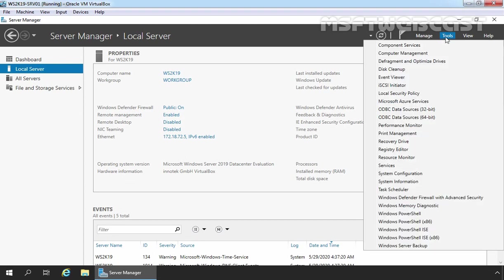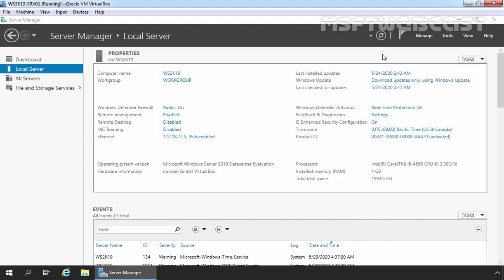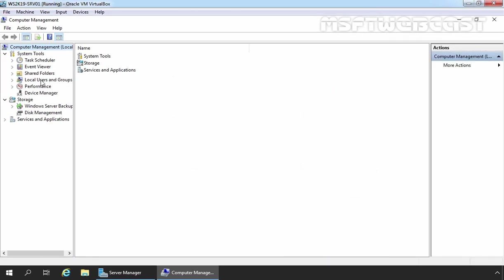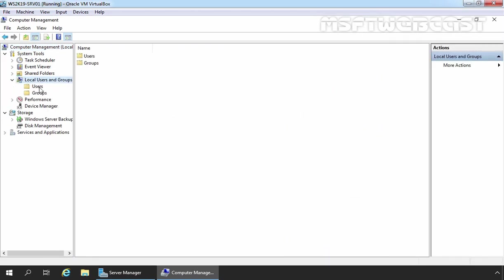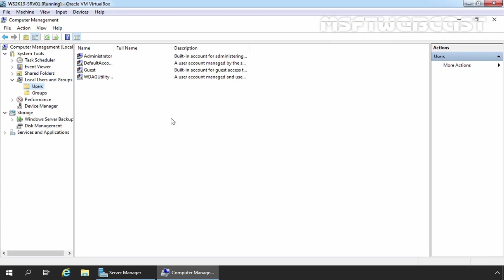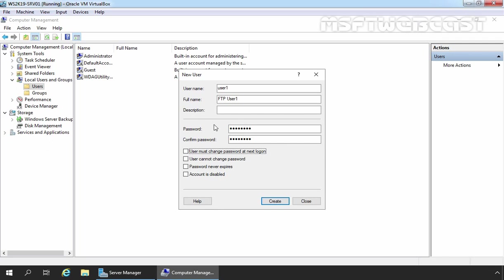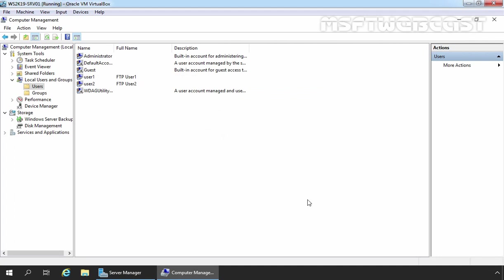Let's click on Tools and select Computer Management. On the Computer Management Console, I am going to click on Local Users and Groups and then click on Users. Let's right-click in a free area and select New User. Let's create a user with the name User1, assign a password, and then click on Create. Let's create one more user account with the name User2. We have successfully created two users, User1 and User2.